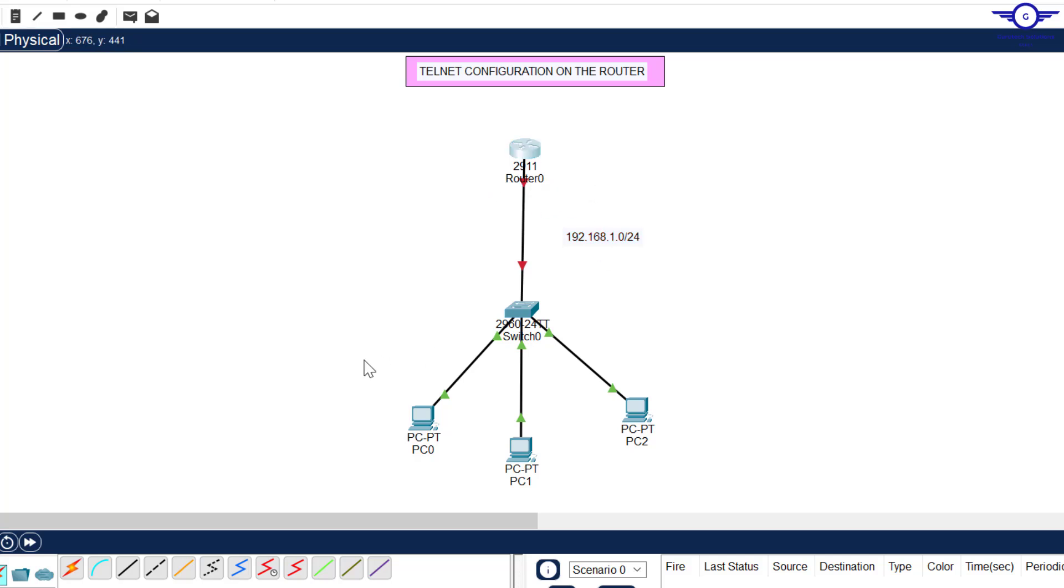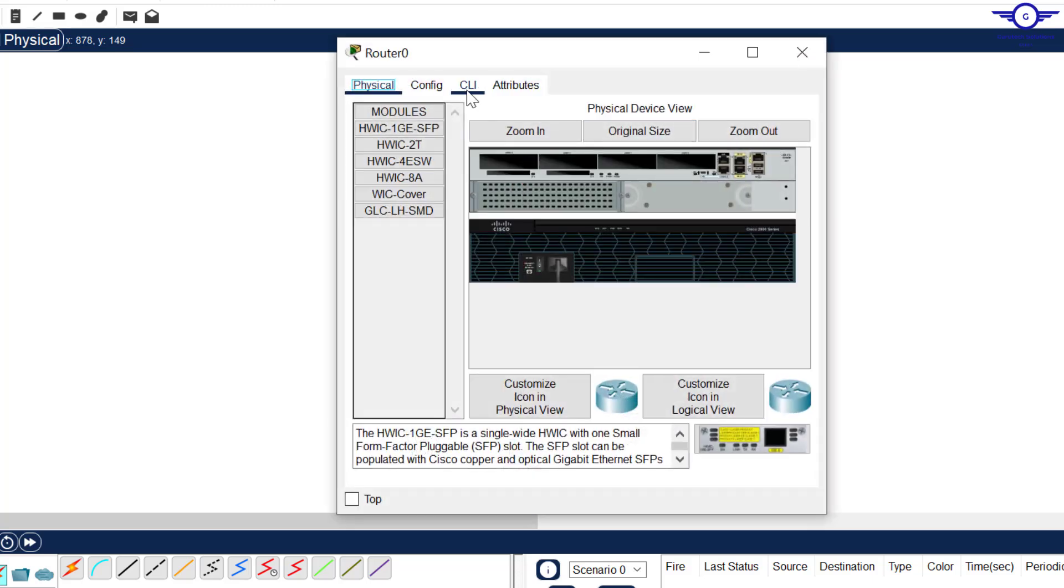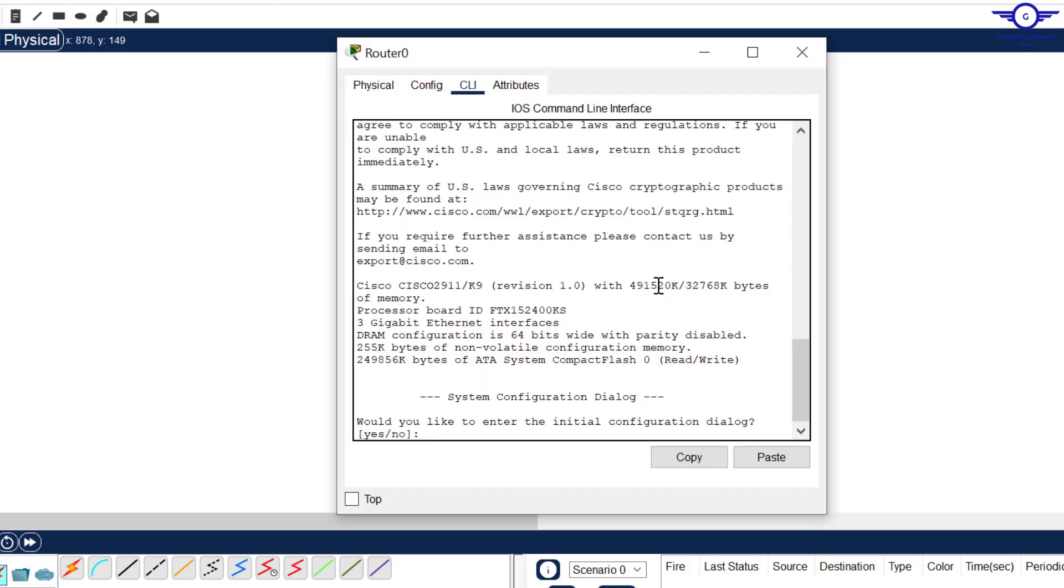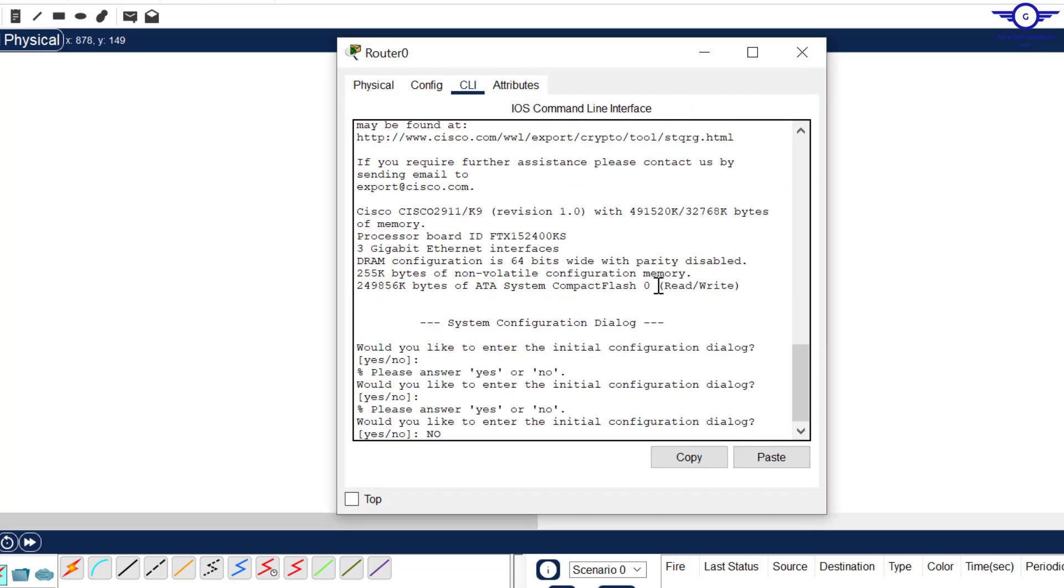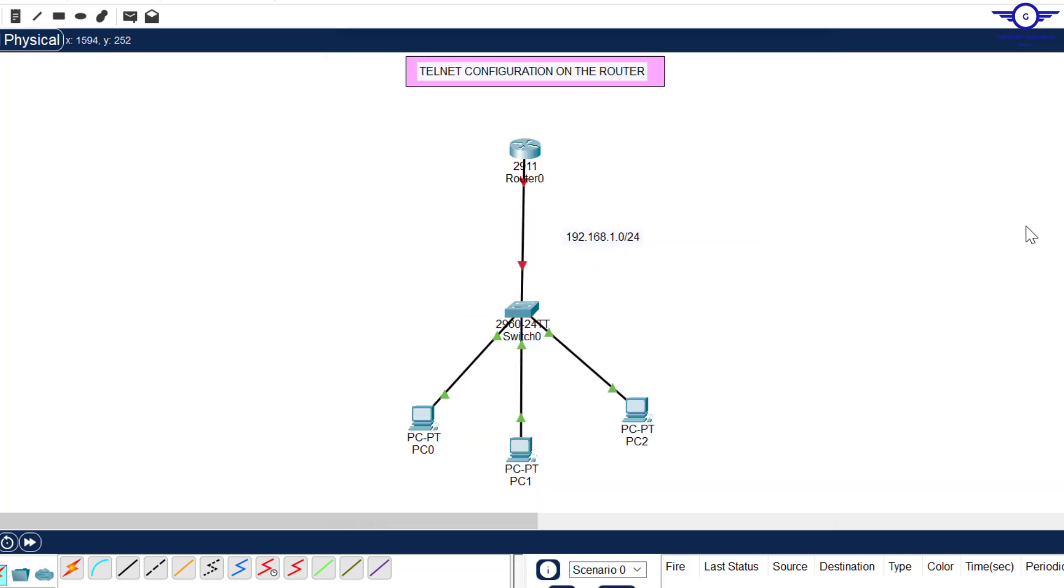Let's do that very fast. I go to this router, come to CLI and just say no. As you can observe, this interface is still in shutdown state.